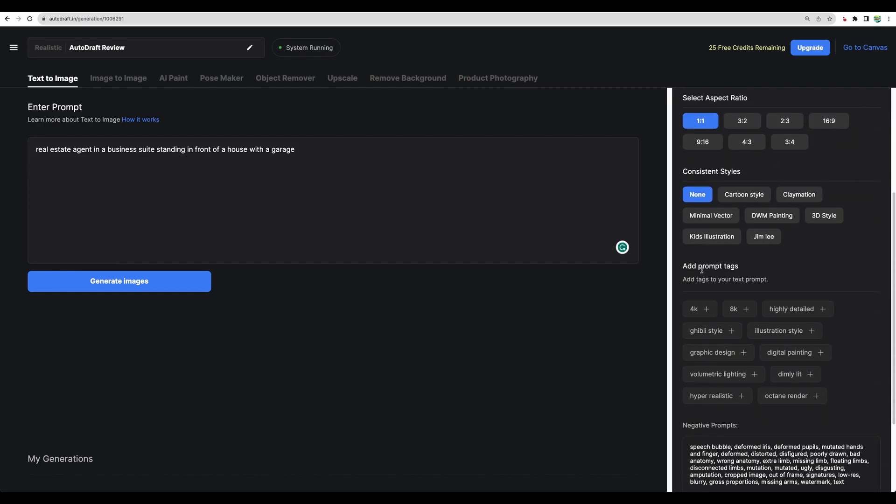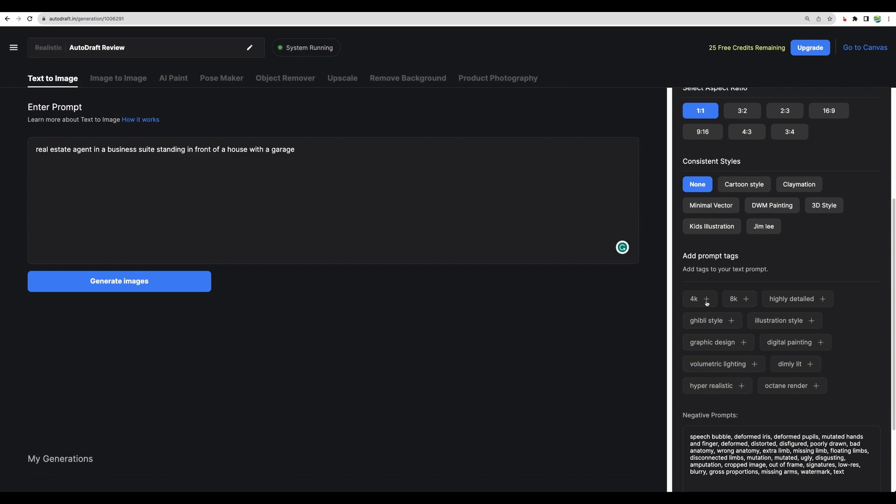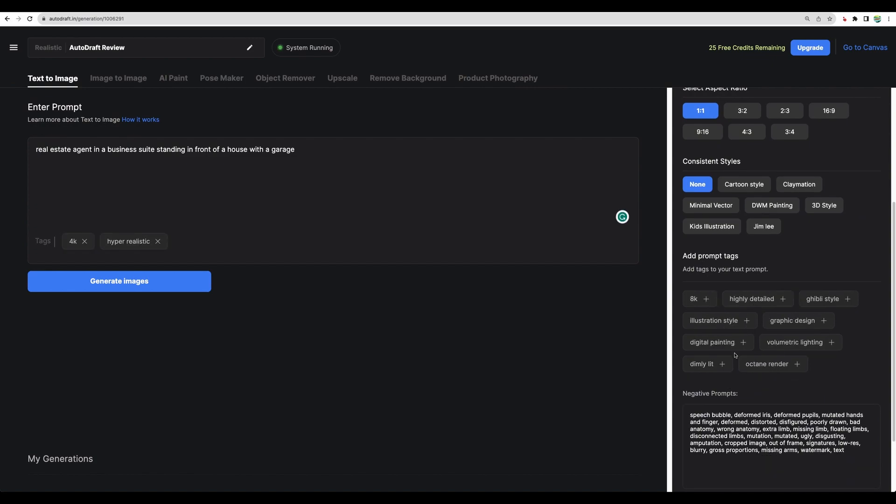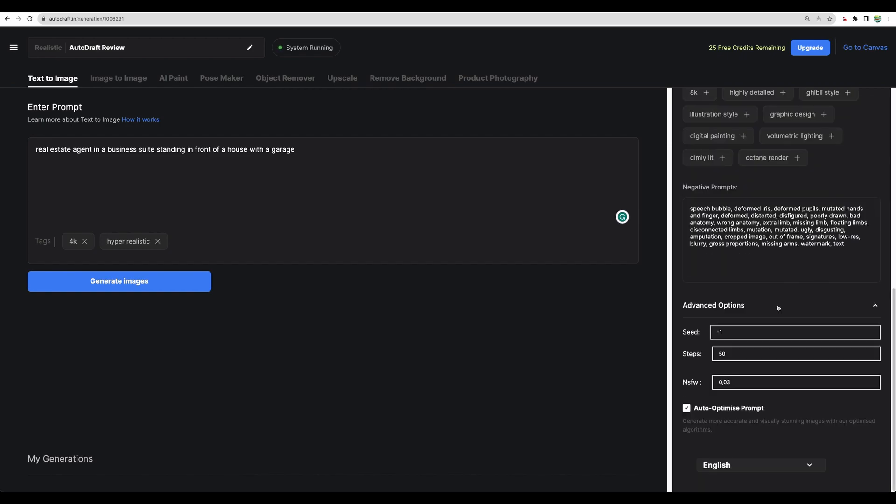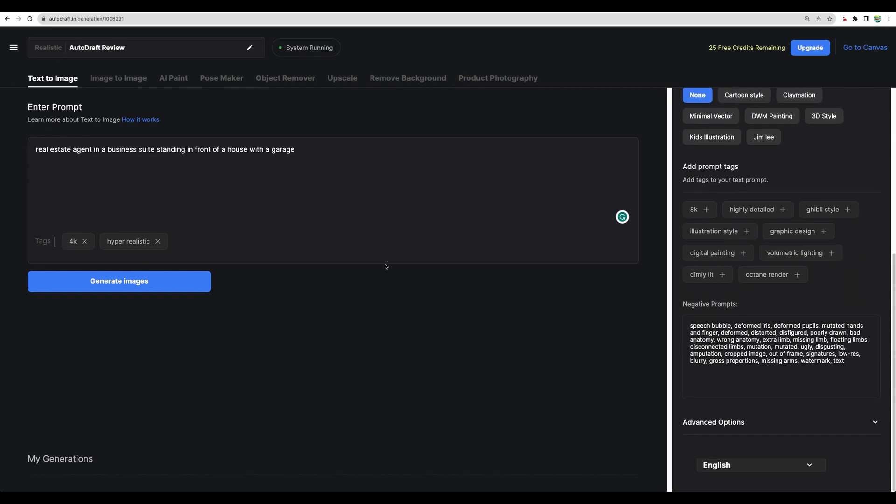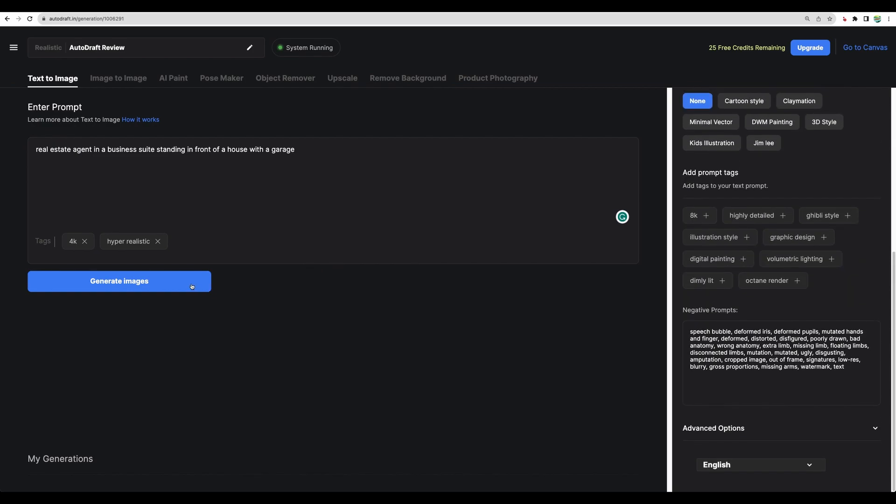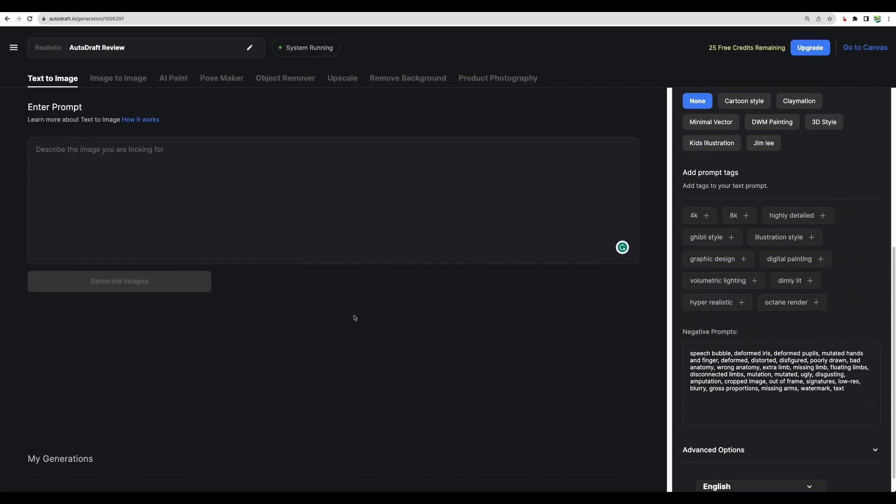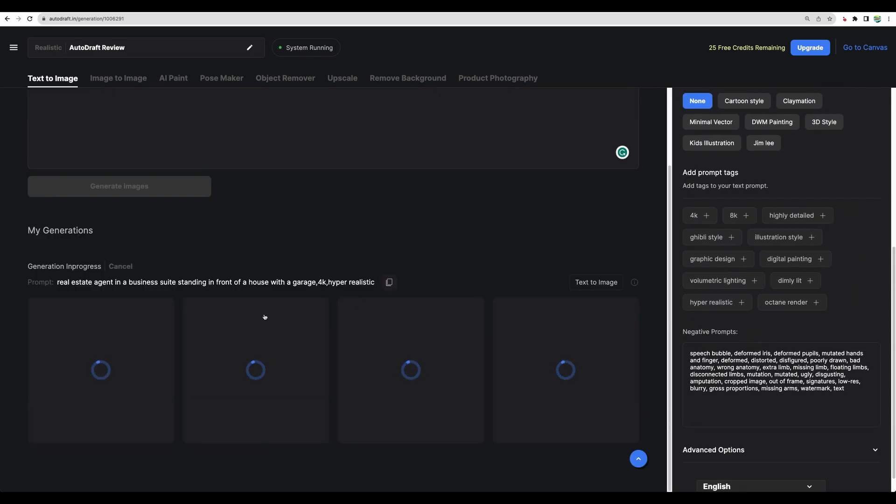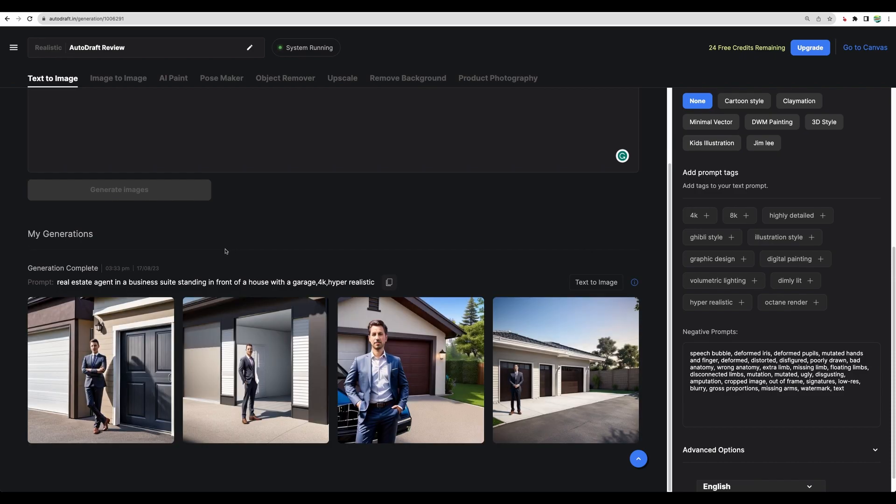We don't need those for now. Consistent styles, let's use none. Let's use 4K and hyper-realistic. Advanced options, let's leave all to the default state. Let's generate. The tool will generate four images. And this goes in one generation and it will burn one credit.